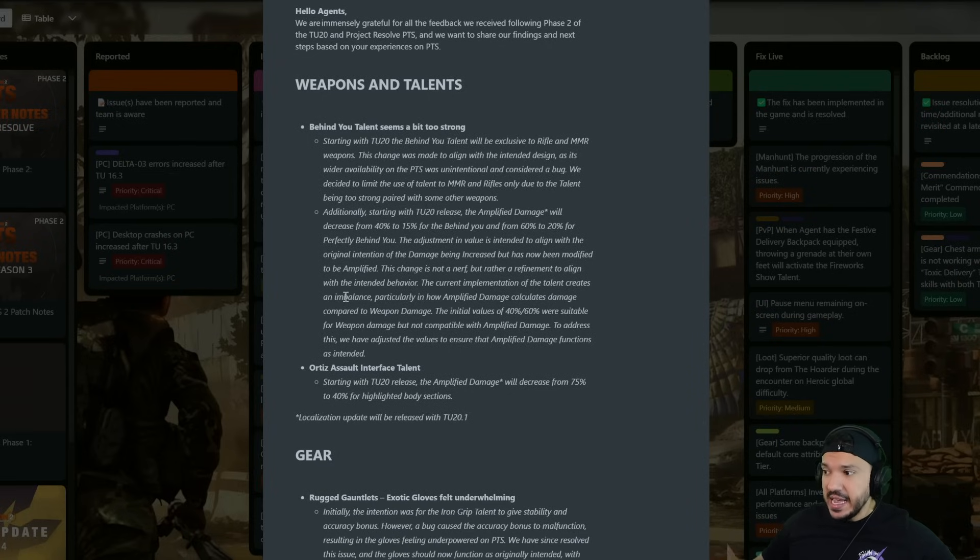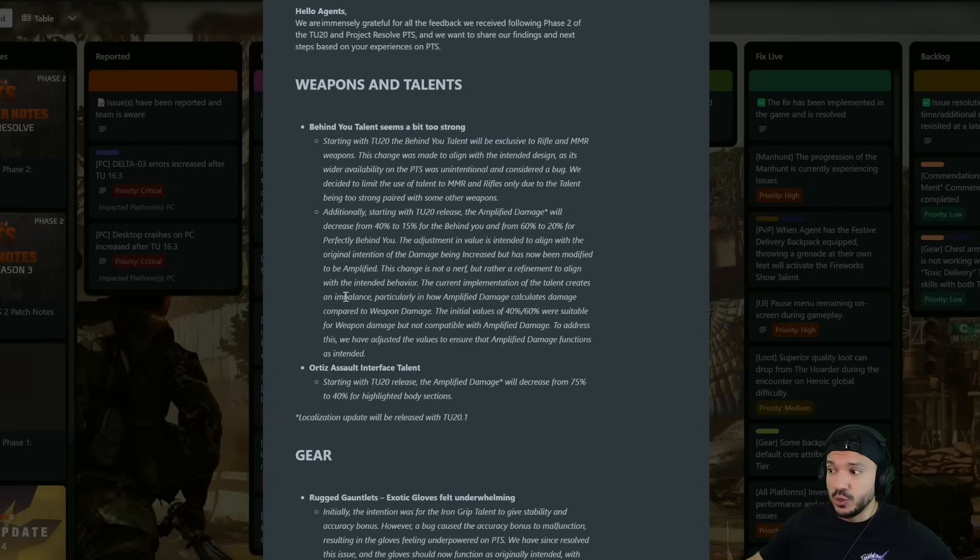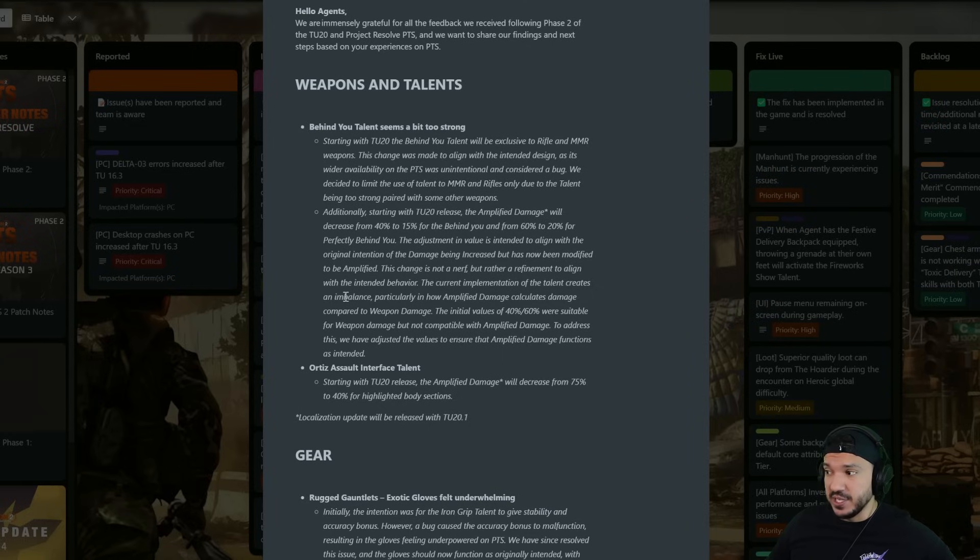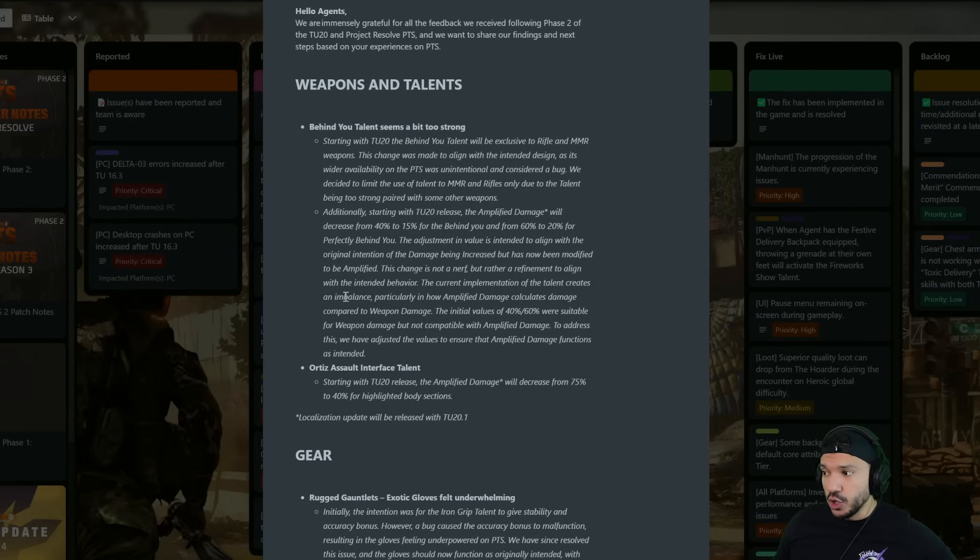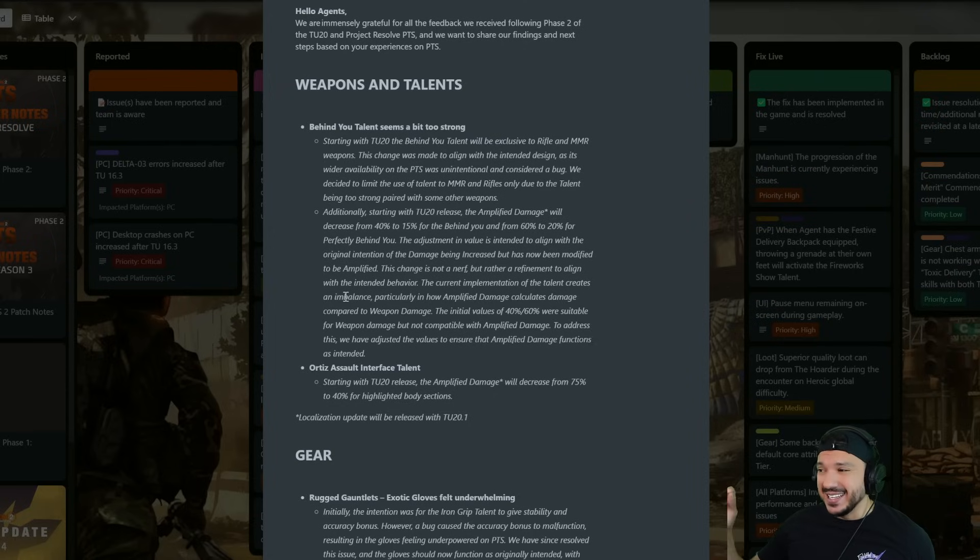Additionally, starting with TU20 release the amplified damage will decrease from 40 to 15 for the Behind You and from 60 to 20 for Perfectly Behind You.